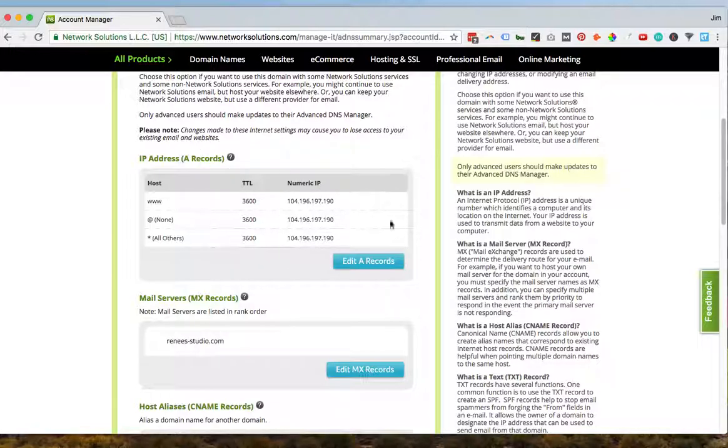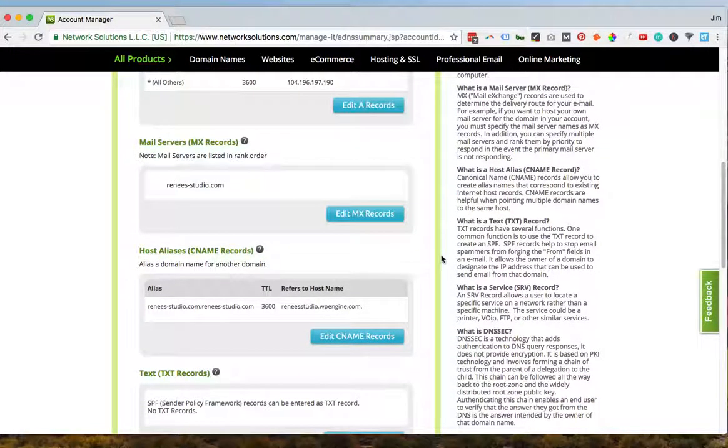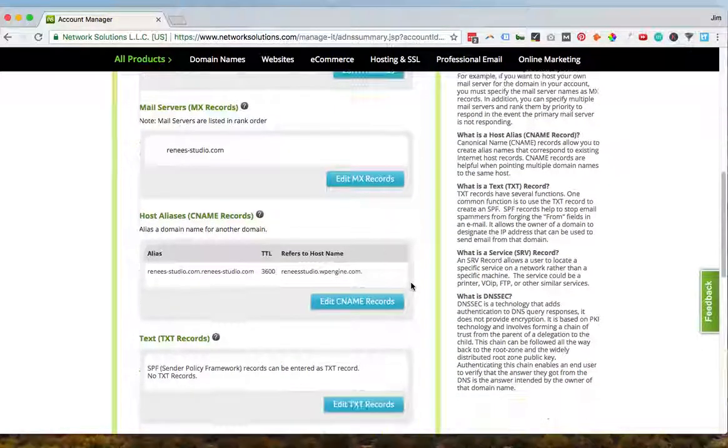Let's say you're using WP Engine, which doesn't do anything with mail. You would want to use A records or C name. So in this case, we're using WP Engine for this website and we're using the C name record.